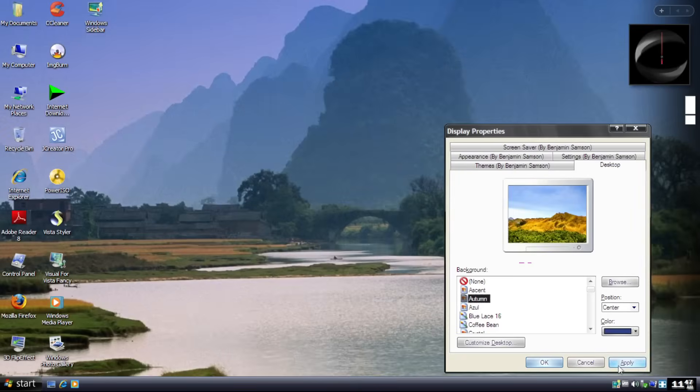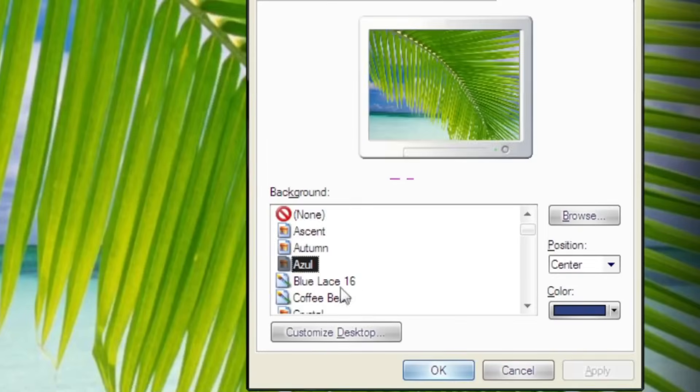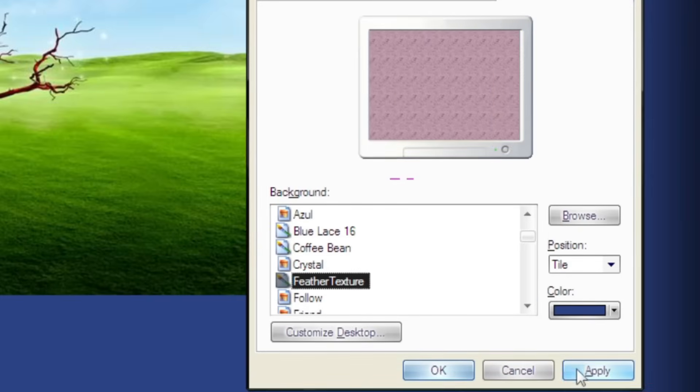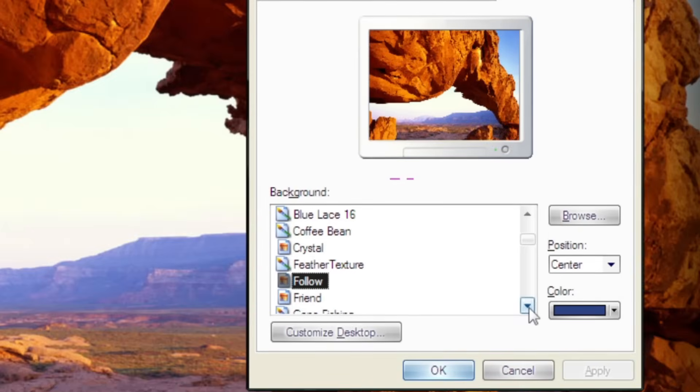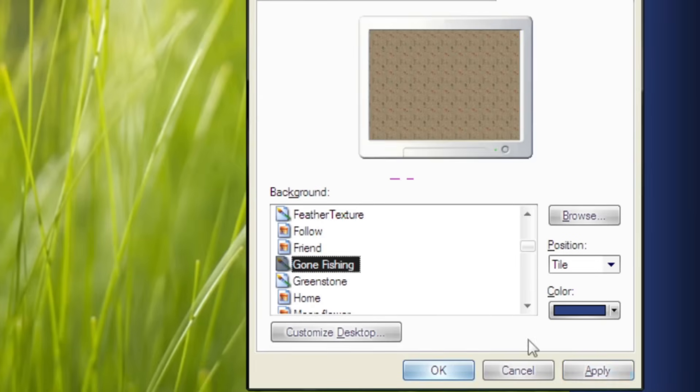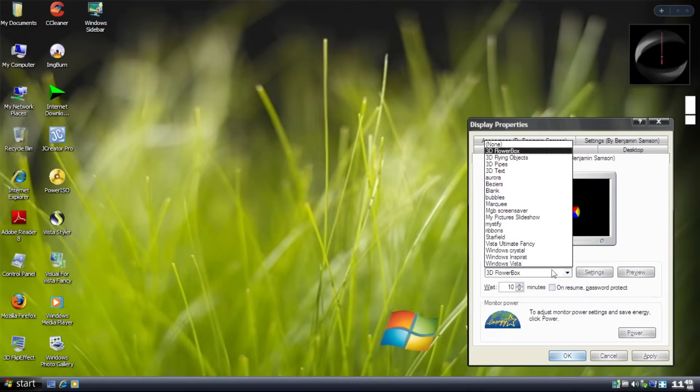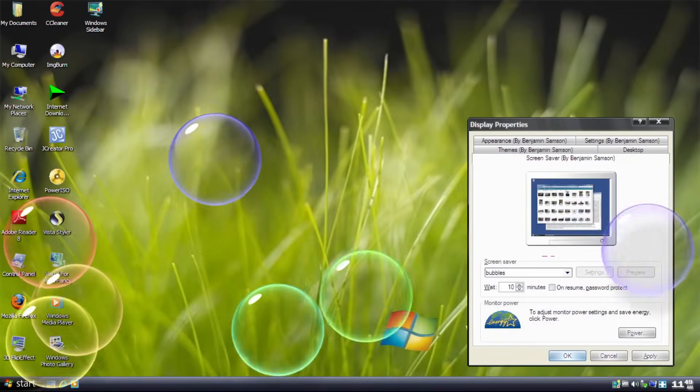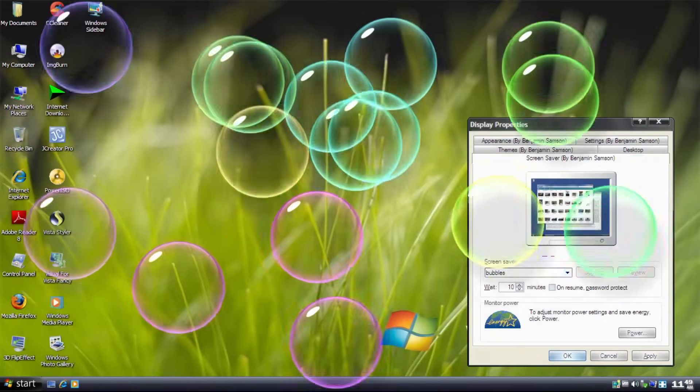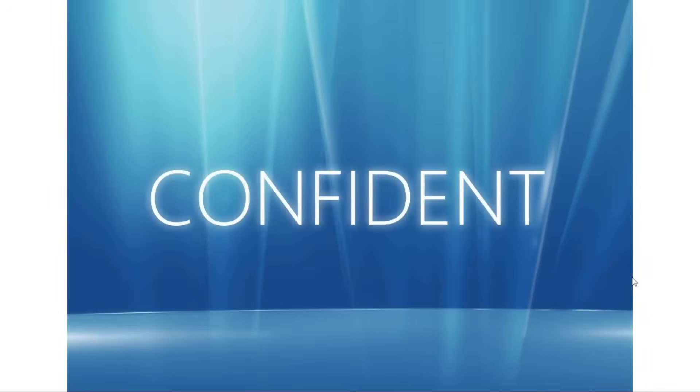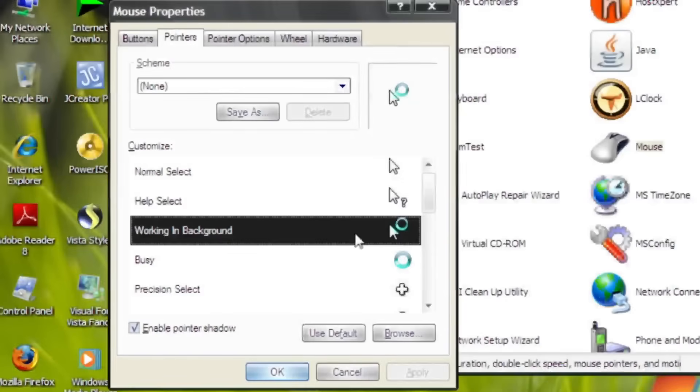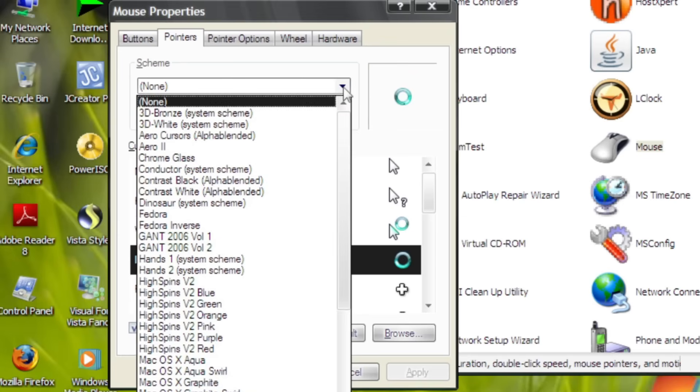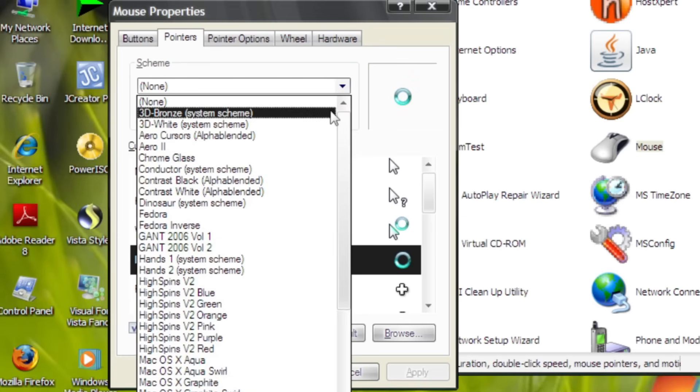Interestingly enough, all desktop backgrounds in the desktop tab has been changed, although the name still persists. We got so many screensavers with this one like Aurora, Bubbles, MGB screensaver and Ribbons. Moving on to the small change but noticeable, Cursor theme. We got a bunch of them as you can see right here.